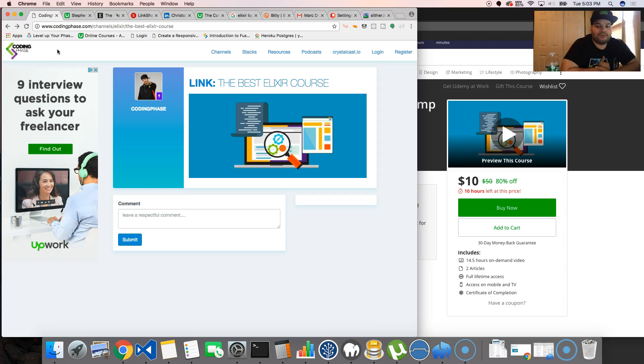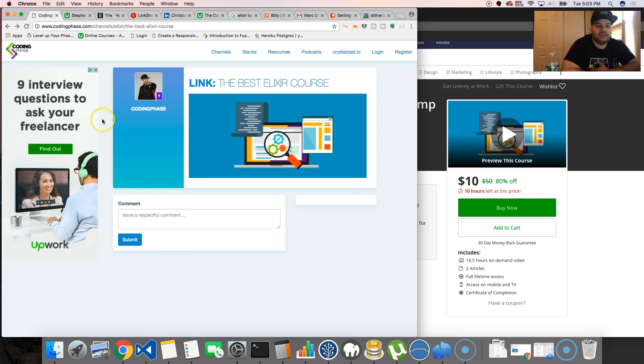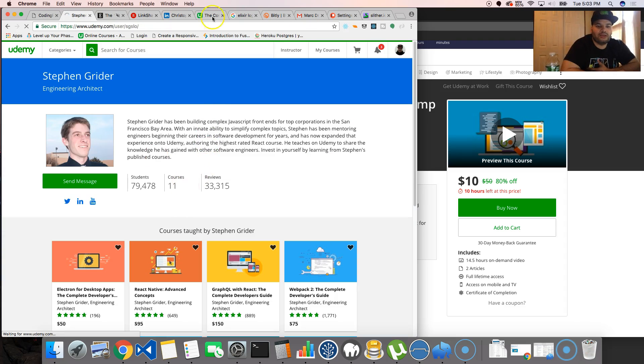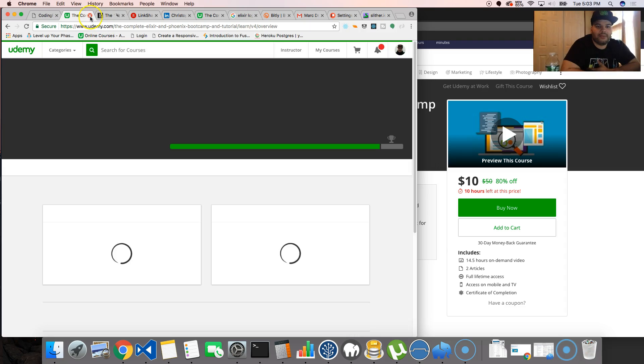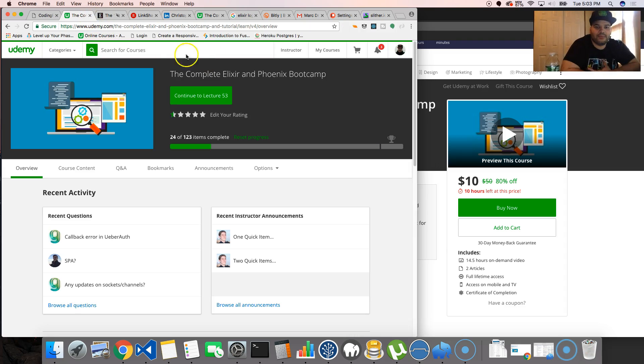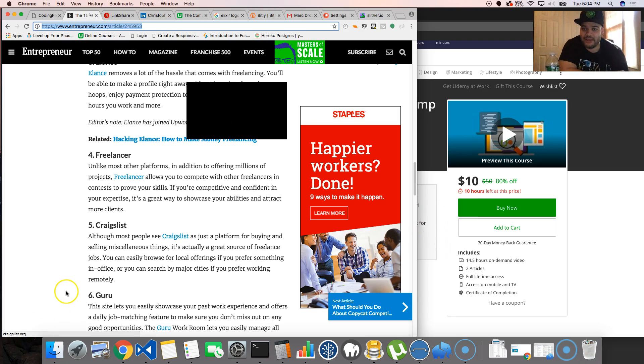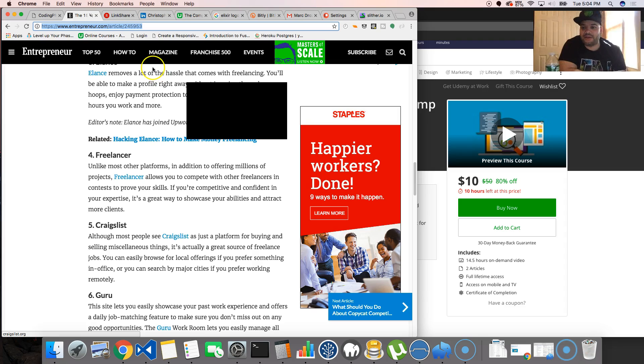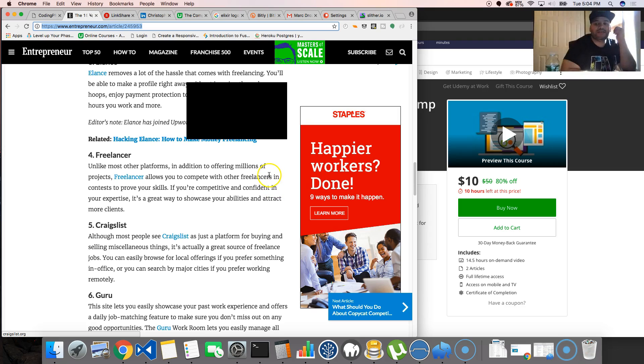Check it out, it's gonna be in the description. The link will take you to the course page. It's the complete course by Stephen Grider, one of the best instructors on Udemy. Trust me, he's the man. Alright guys, see you later.